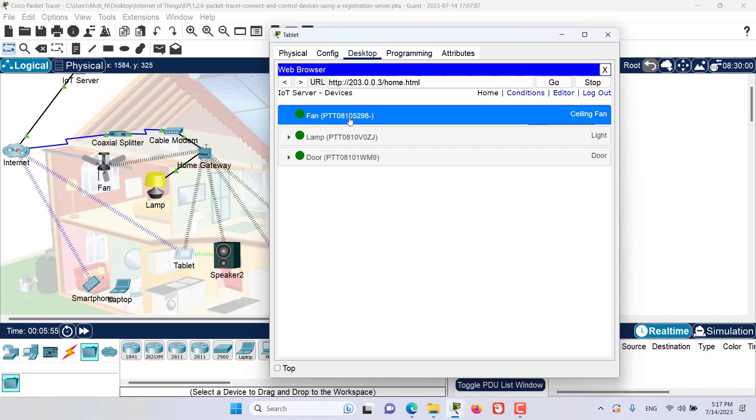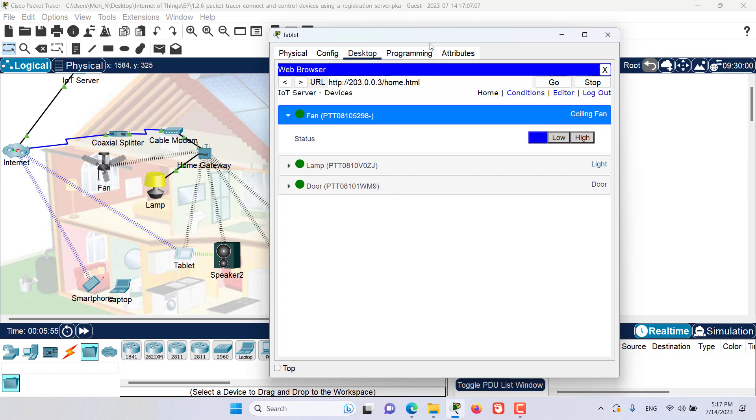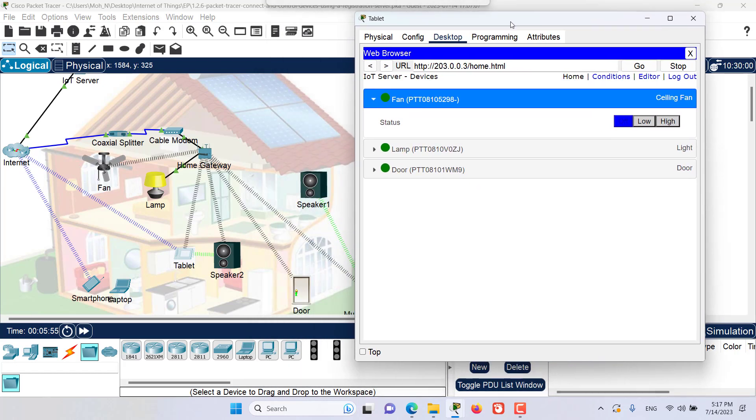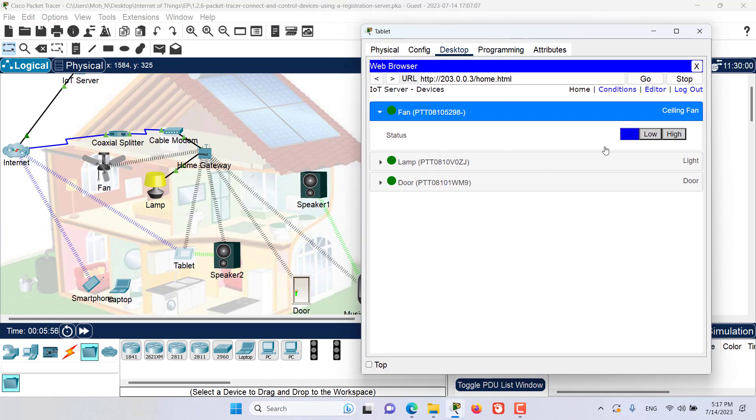We also have the ability to control some of them. For example, for the fan, I want to turn it on. Now as you can see it's turning, and if I say high, it will turn at a higher speed.